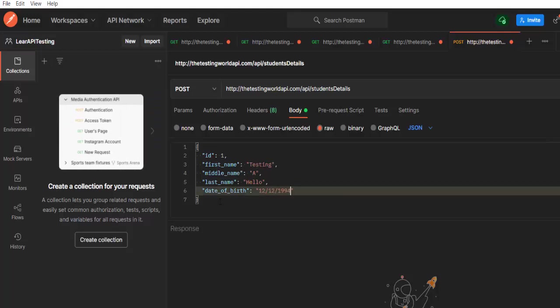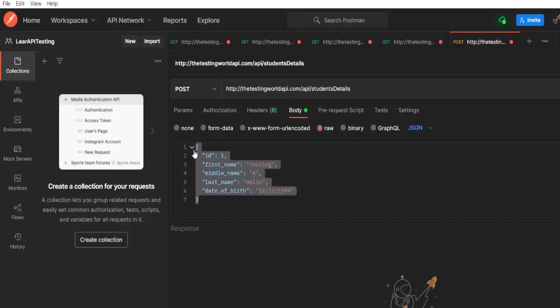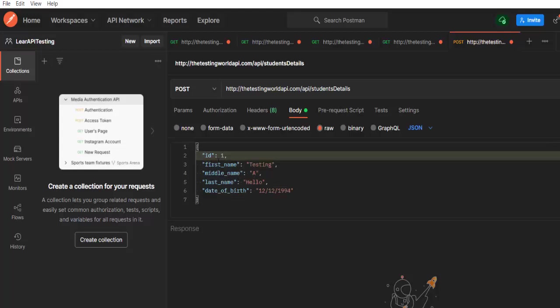So we have updated the data in the request body means when we are testing this API, we are going to send a request with this data. One more thing I want to update in my API. This ID is not mandatory.